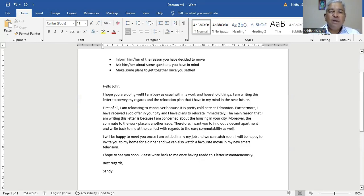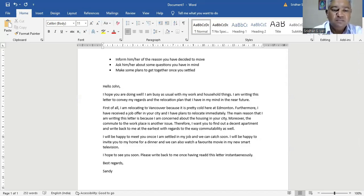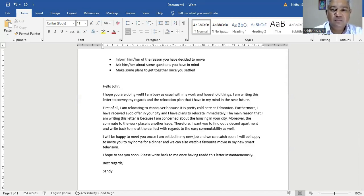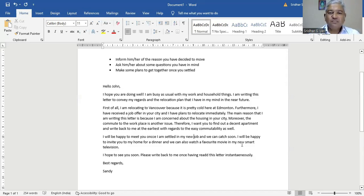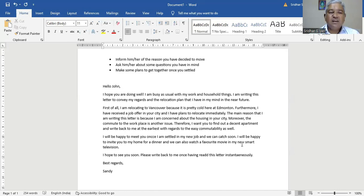I will be happy to meet you once I'm settled in my new job, and we can catch up soon. I will be happy to invite you to my home for a dinner and we can also watch a favorite movie in my new smart television. I hope to see you soon. Please write back to me once having read this letter instantaneously. Best regards, Sandy.